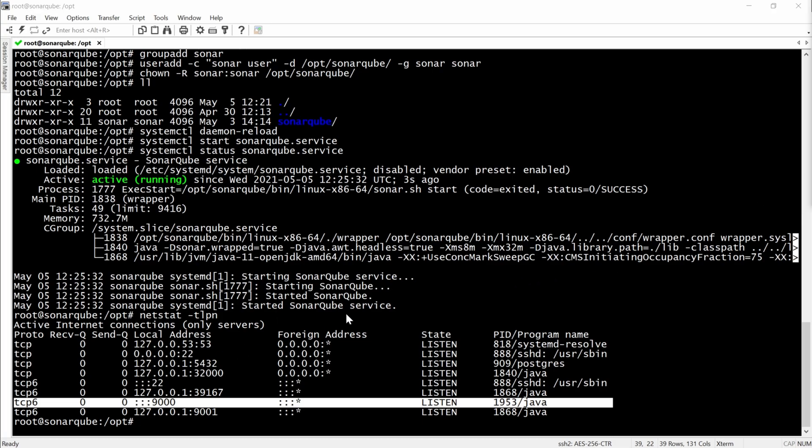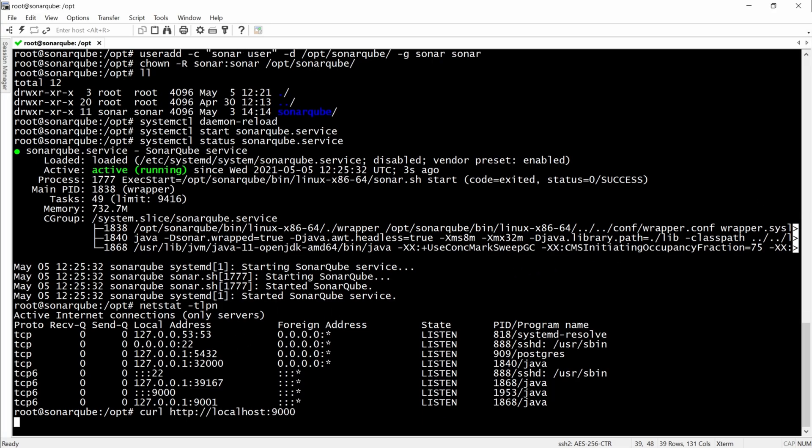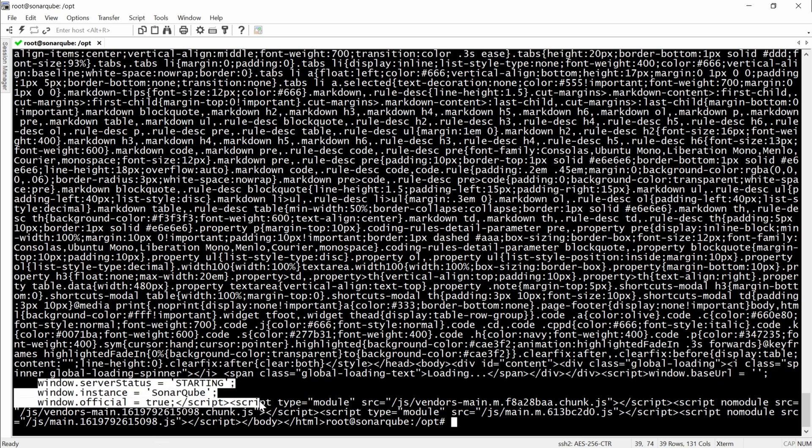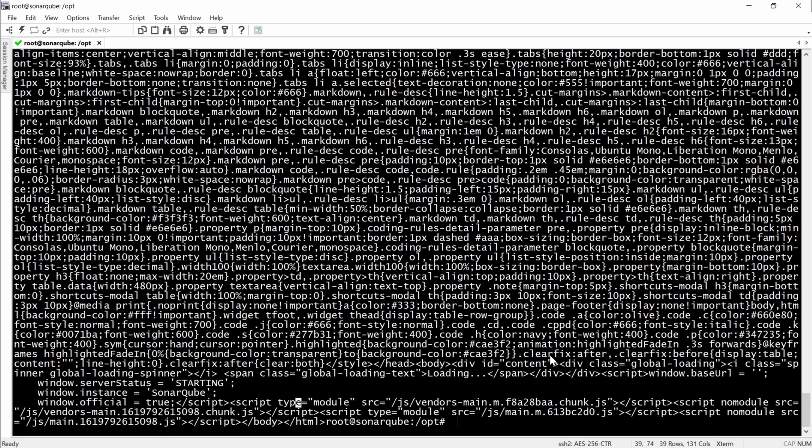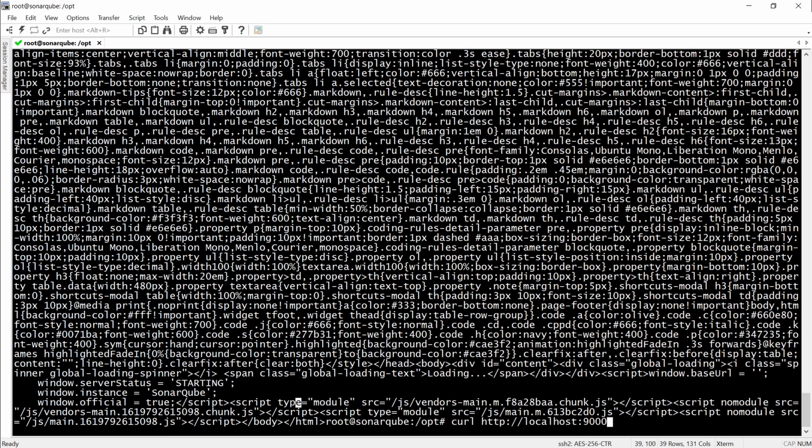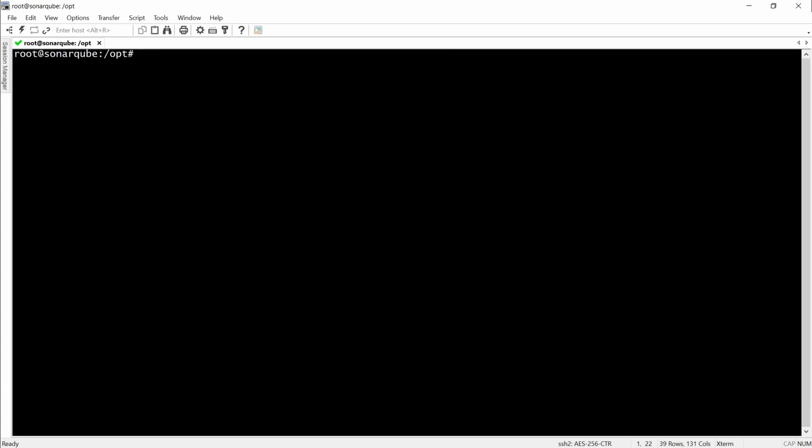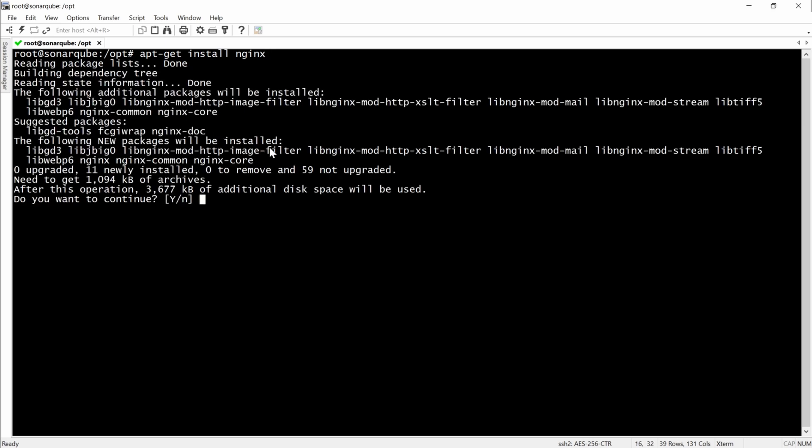Here we are checking the status of the SonarCube service. And right now that the status server is up, we can actually use the server. But before using the server, we will have to install NGINX.